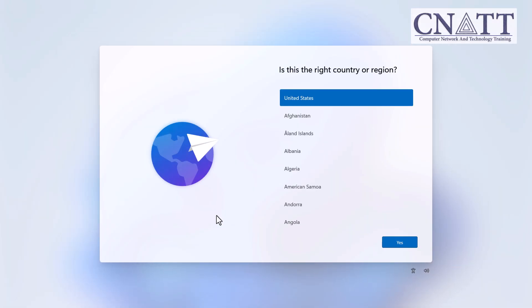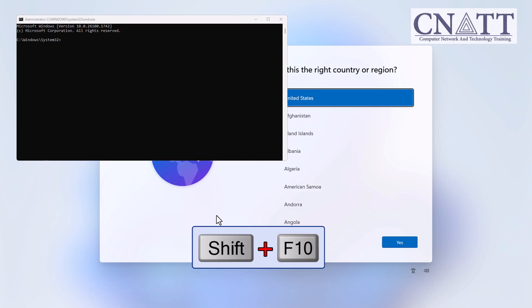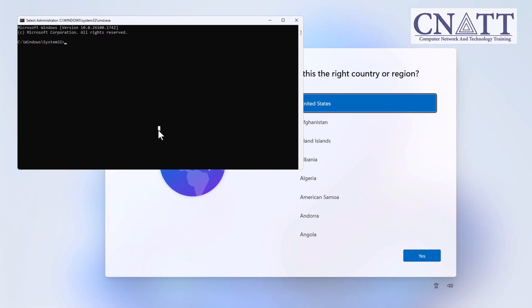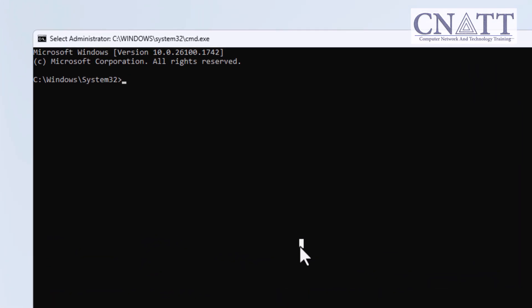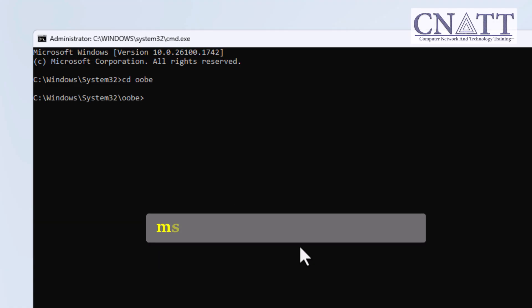If you're taken back to the Choose Your Country screen after clicking Next, just press Shift plus F10 on your keyboard again to reopen the Command Prompt. Click on the Command Prompt window, then enter the following commands: Type CD OOBE and press Enter. Then type MSOOBE.EXE and press Enter.